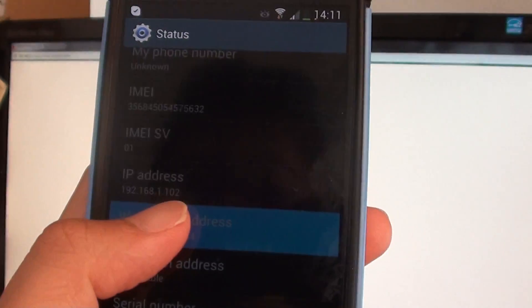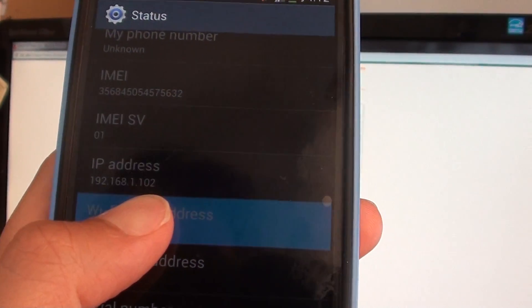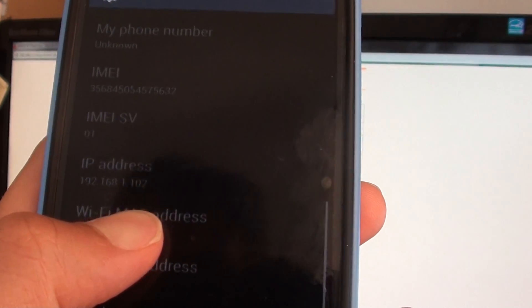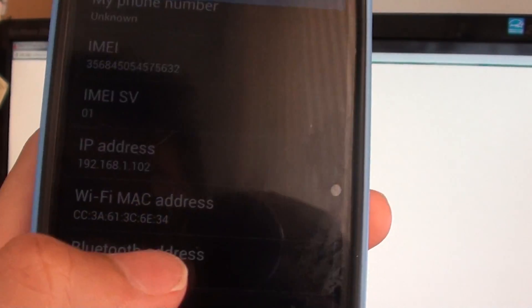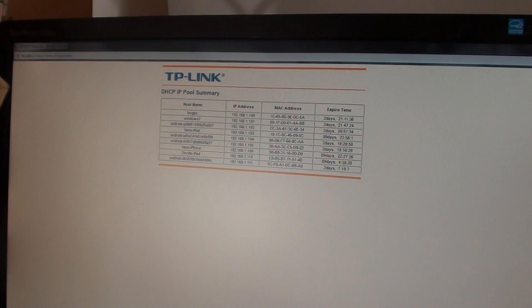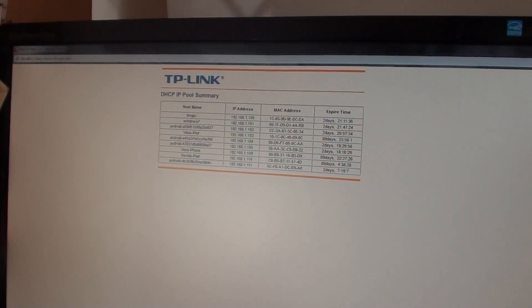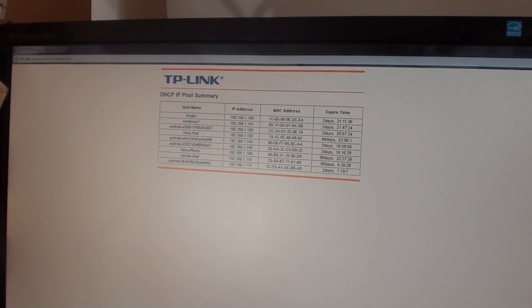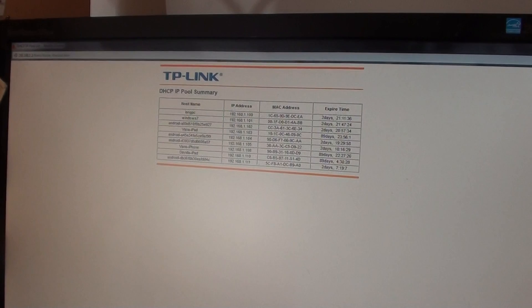And now if you look on my phone again, you can see that the IP address is 192.168.1.102 and it's also got the same WiFi MAC address. So that's one way you can always check to confirm that you have the correct IP address on that particular router.